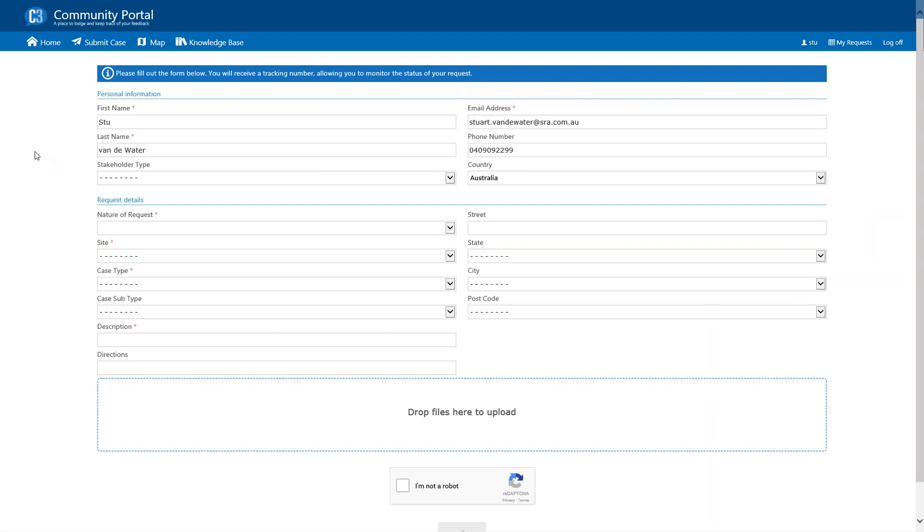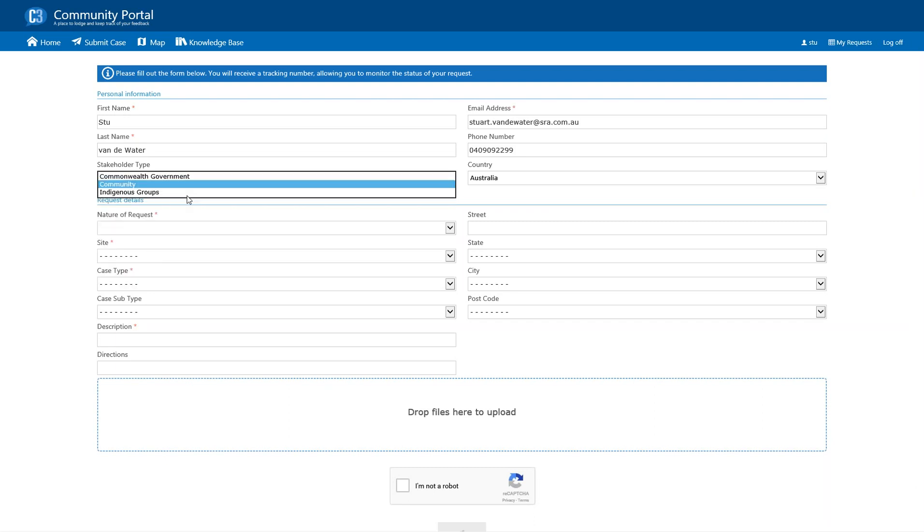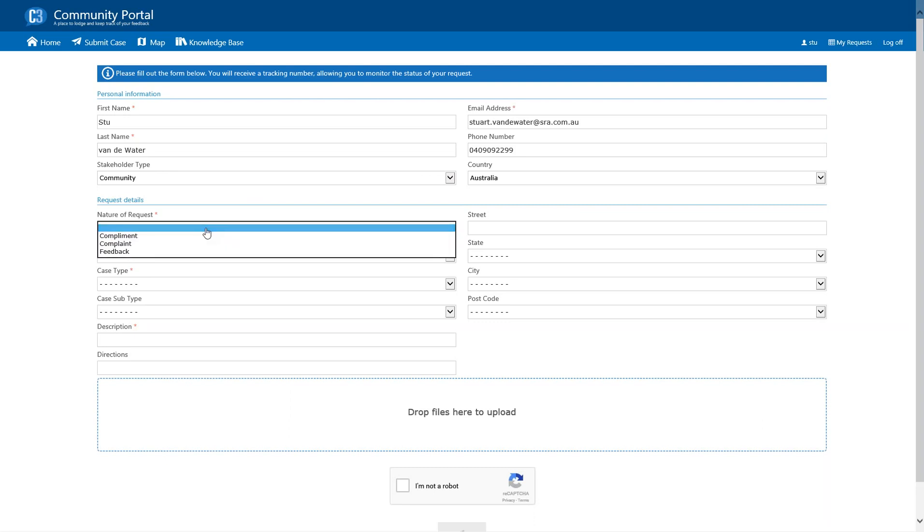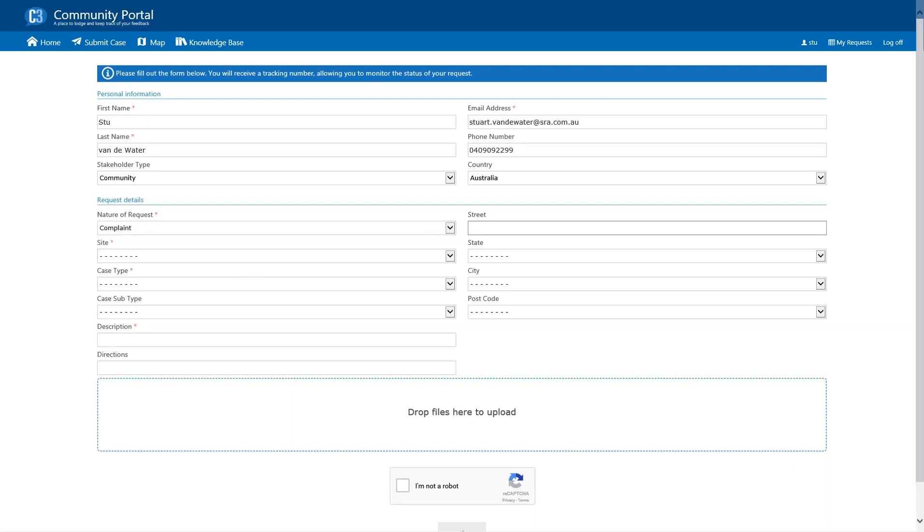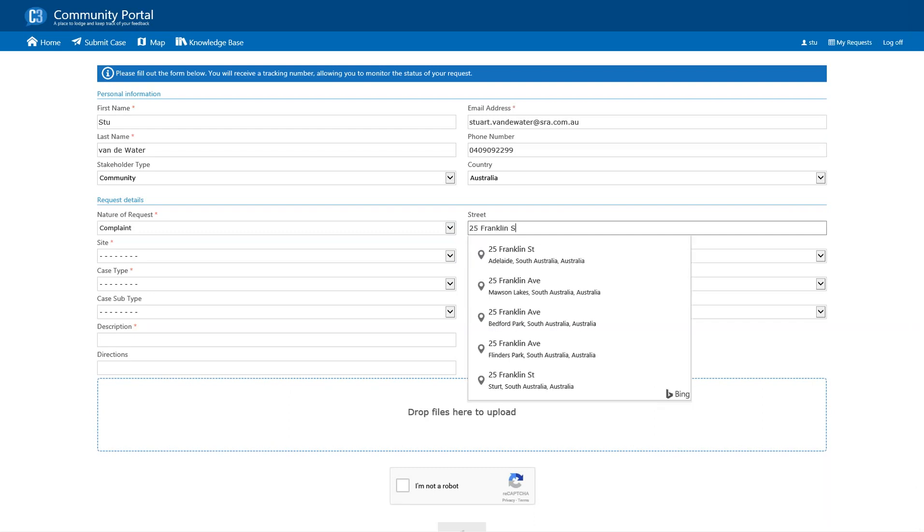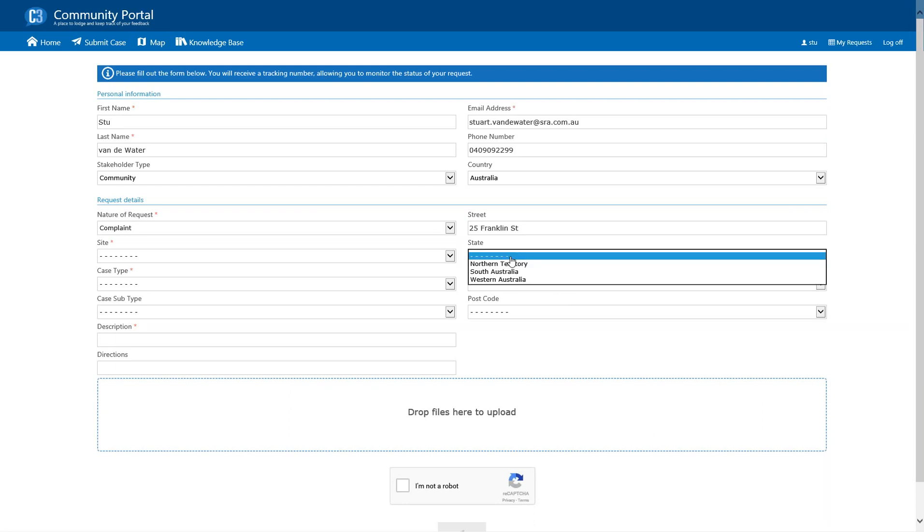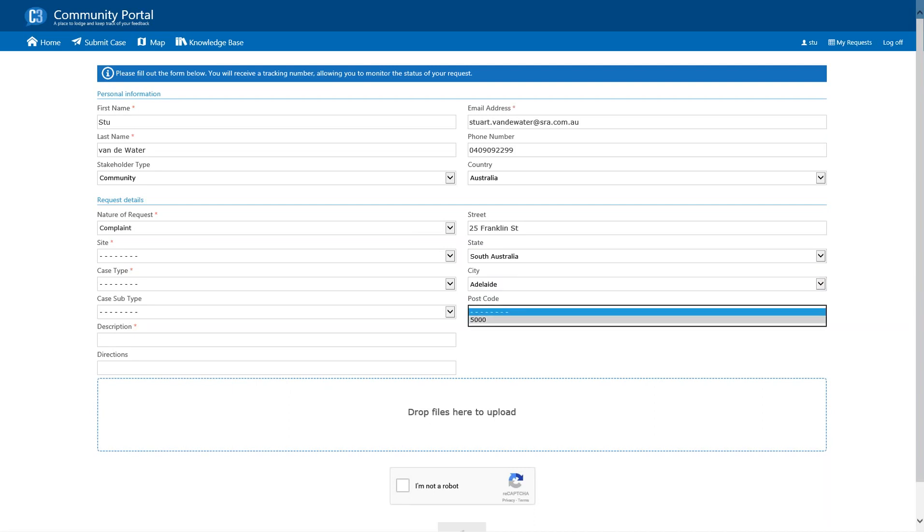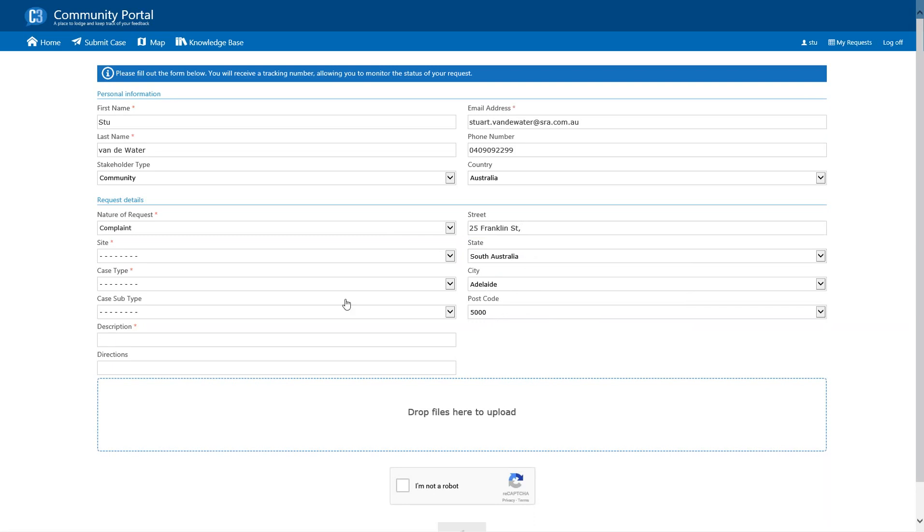So, what you'll notice here is that a number of details have already been filled out for me because I've registered. So, once again, this is a nice little shortcut and a really good advantage to registering to submit feedback. Now, as we move down the page, a lot of these drop-down boxes are actually configurable by you, the customer. So, for your organization, you can set what sort of stakeholder types you want. Things like country and state and city and postcode, you can tailor for the areas in which you work. I'm going to raise a complaint. With the street, we do actually have address matching.